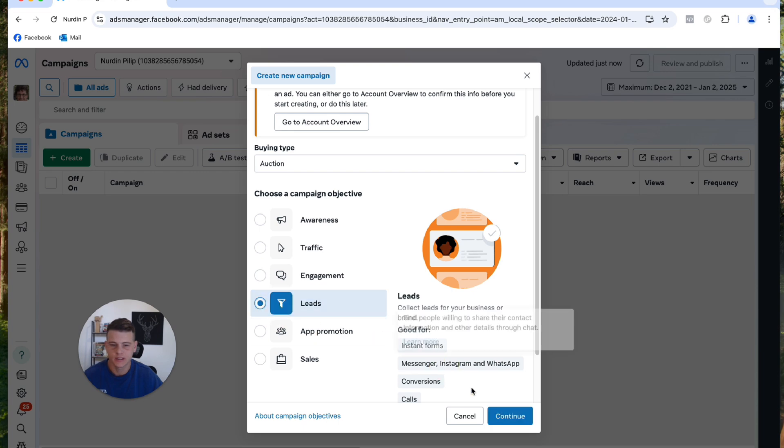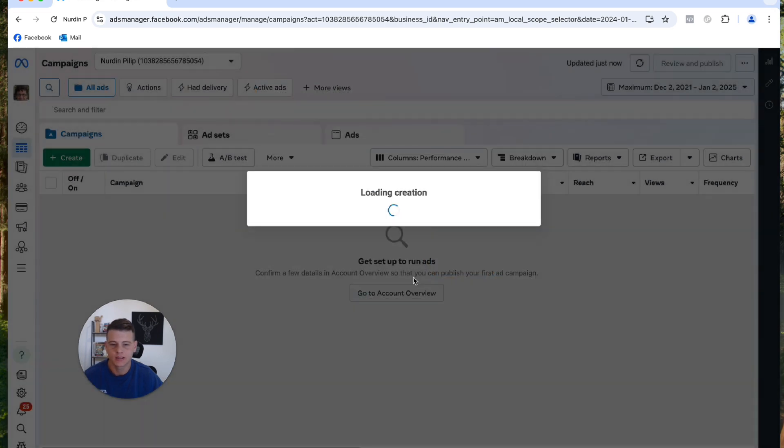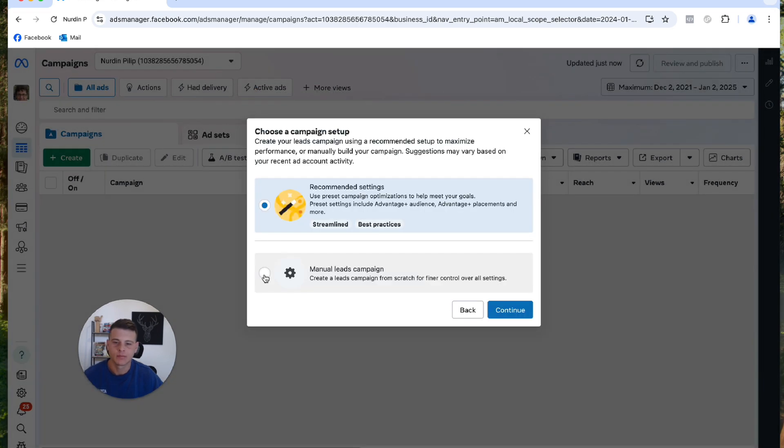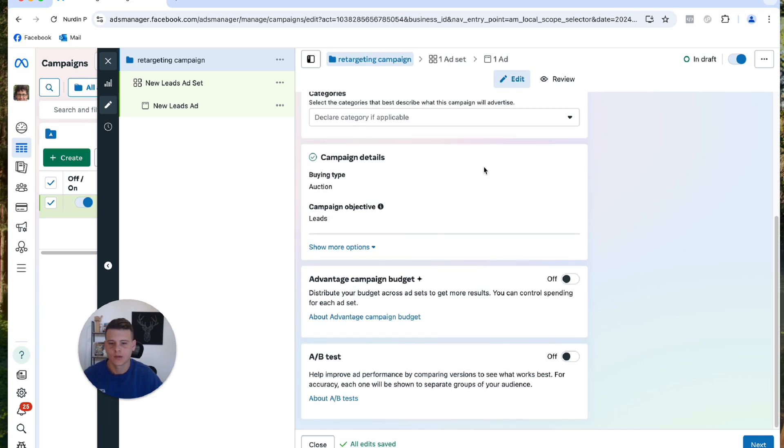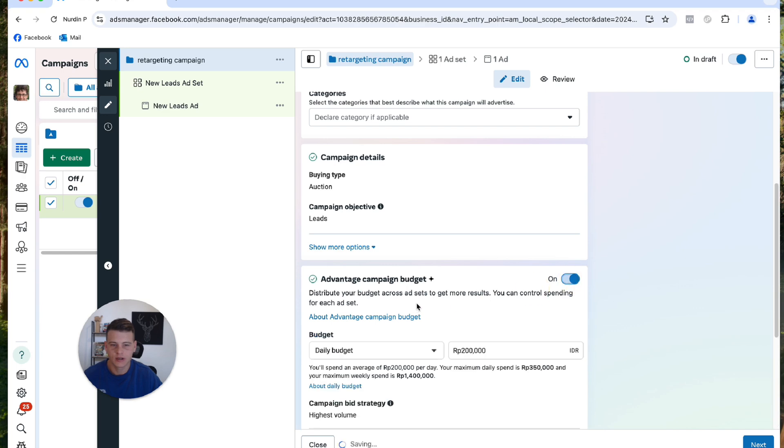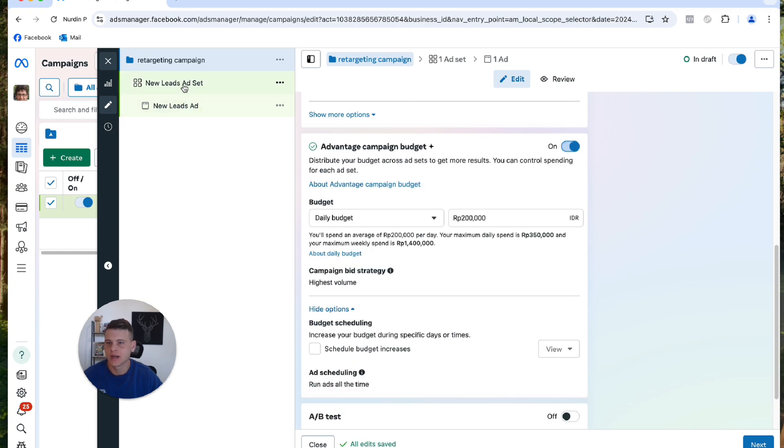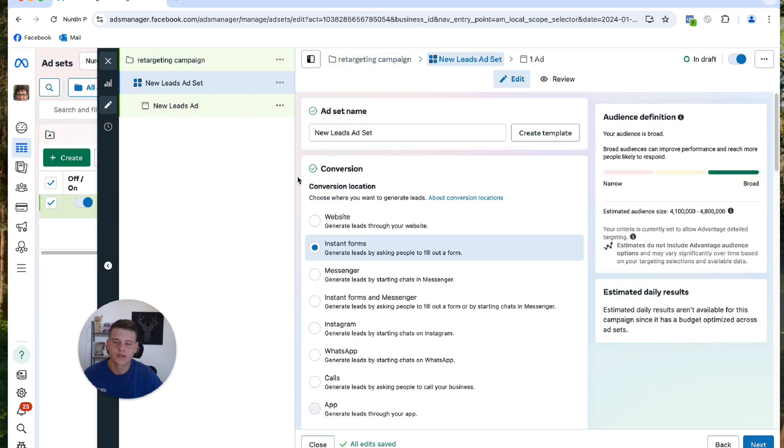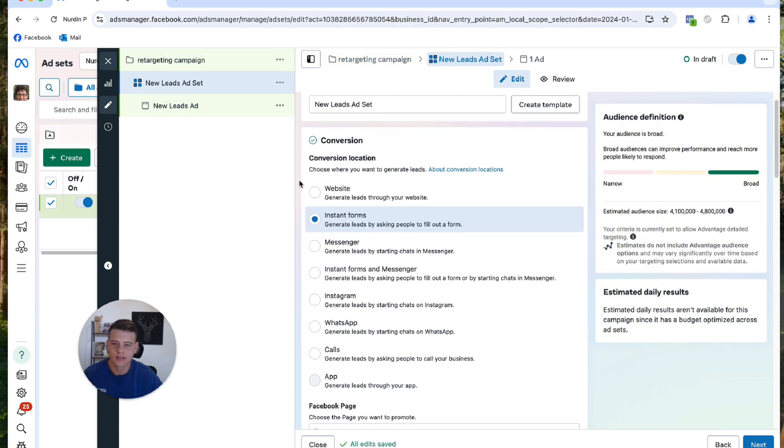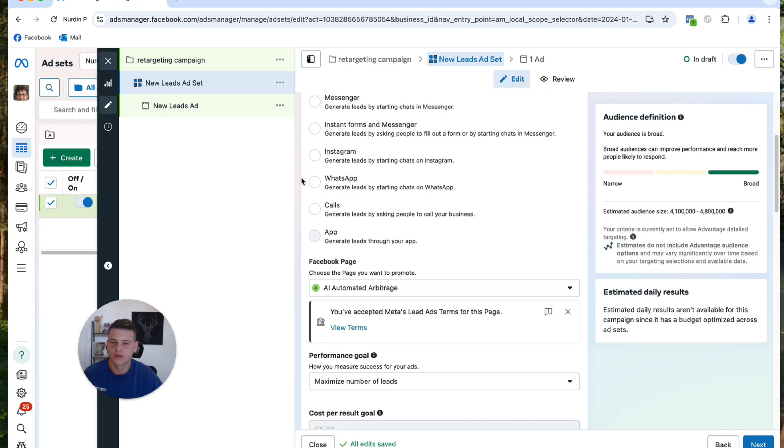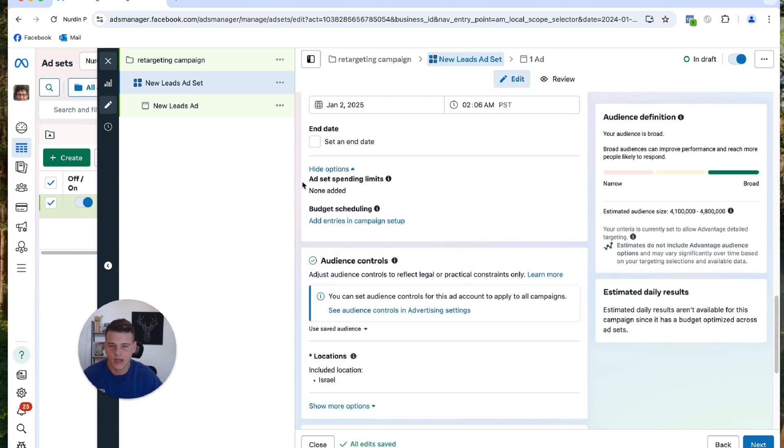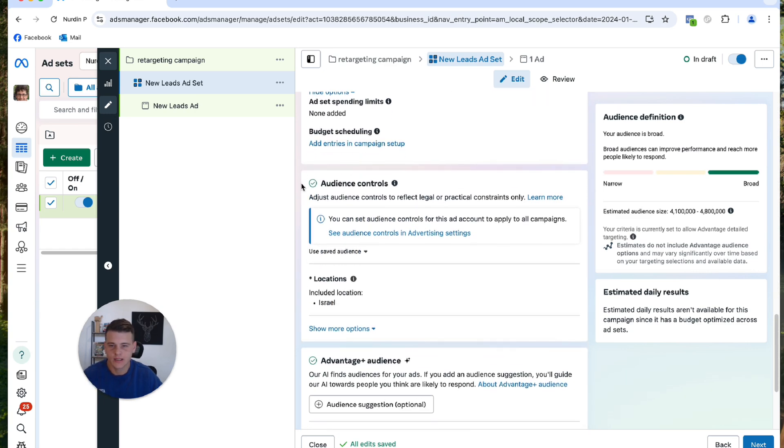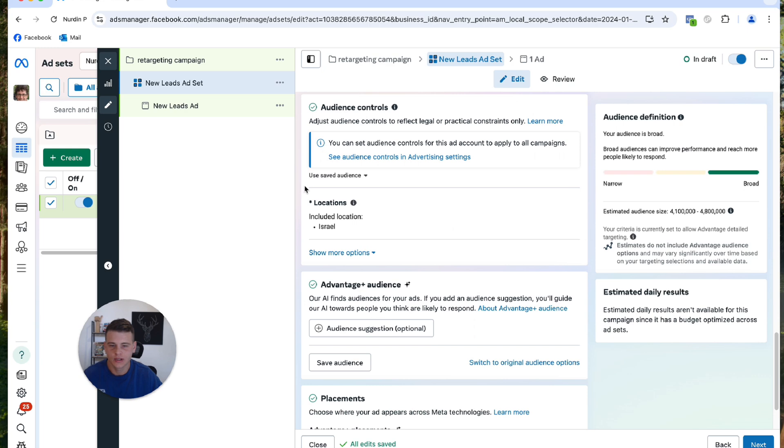And now let's click on Create and we'll just create our campaign as normal. So I'll select Leads and then hit Continue. I will select Manual Setup over here and hit Continue. And then here I will type in, let's say, 'Retargeting Campaign'. I'll scroll down until Advantage Campaign Budget, turn on, and now let's jump into the ad set. And over here you set up the ad set the way that you want with the conversion location and all that, and you want to scroll down till the Audience Control over here.